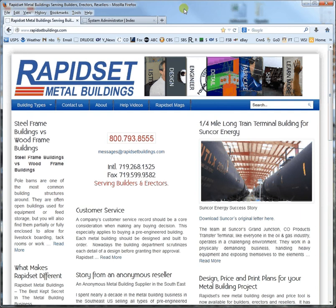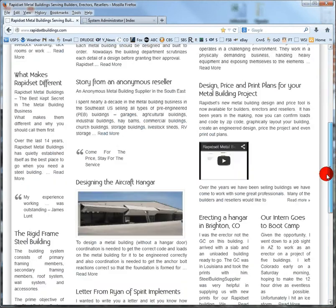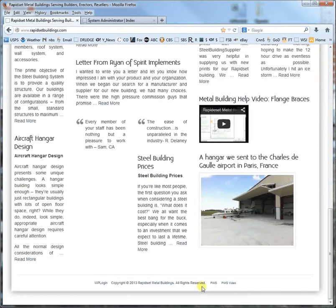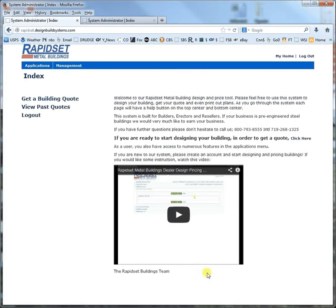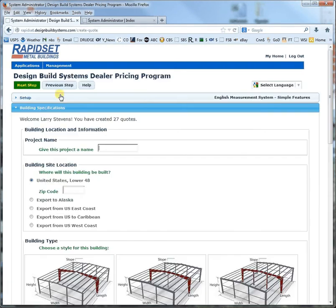Hello, this is Larry again. We'll start at our website rapidsetbuildings.com, and way down at the bottom you click the pricing web system. We'll click that and I'm already logged in under my account, so we'll get a building quote.